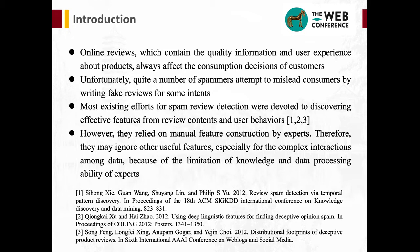Most existing efforts for spam review detection were devoted to discovering effective features from review contents and user behaviors. However, they relied on manual feature construction by experts. Therefore, they may ignore other useful features.